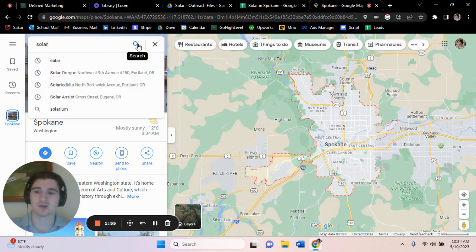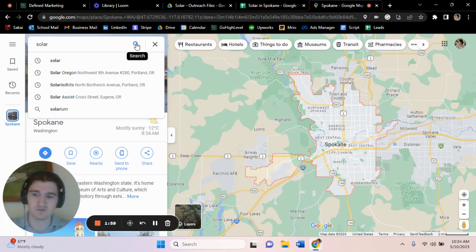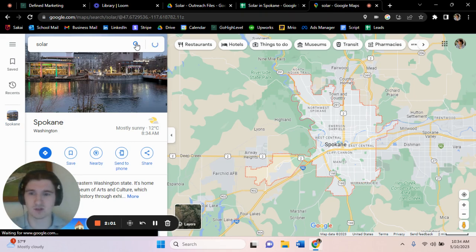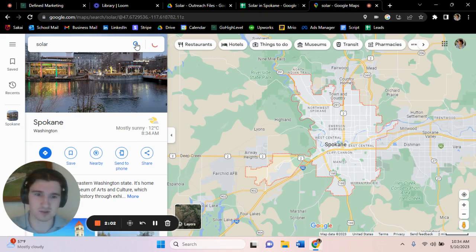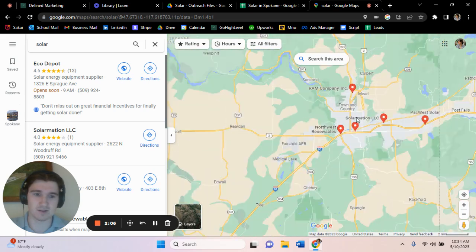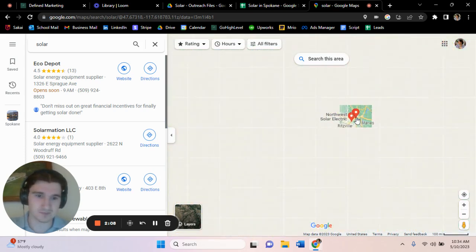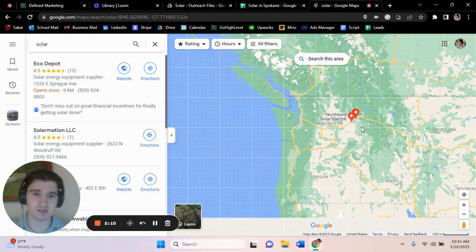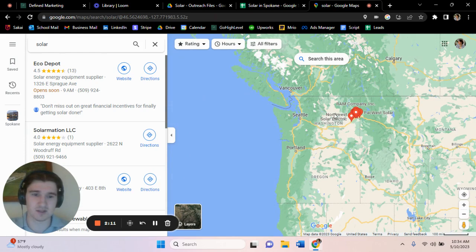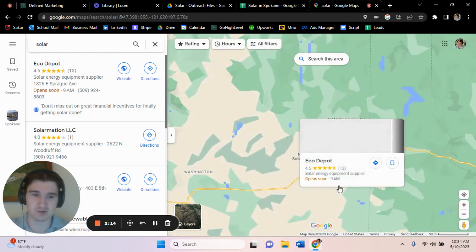And so from there we're just going to search solar, and a lot of times this can bring up a bunch of results around the US. So you do want to try and first centralize the city that you're looking at. And once you press search, it'll pop up a decent amount of solar, and if you zoom out you can see that it's only in that area, which is actually what you're trying to do.